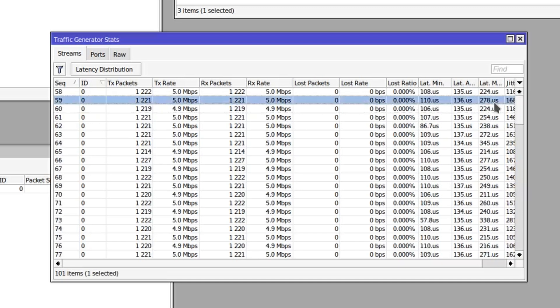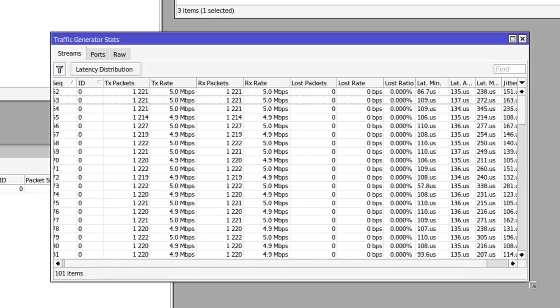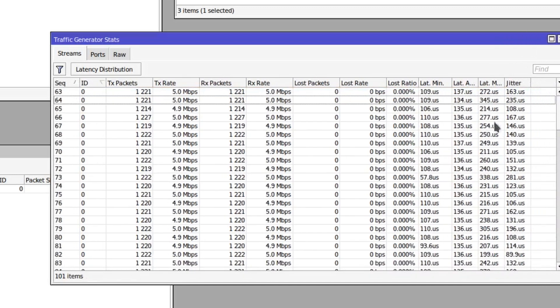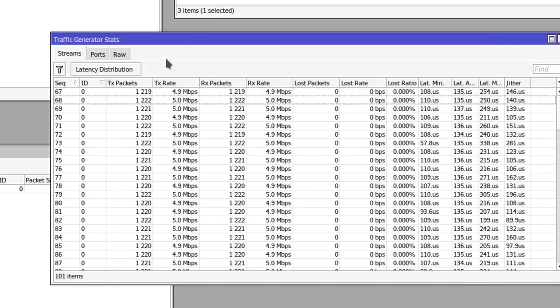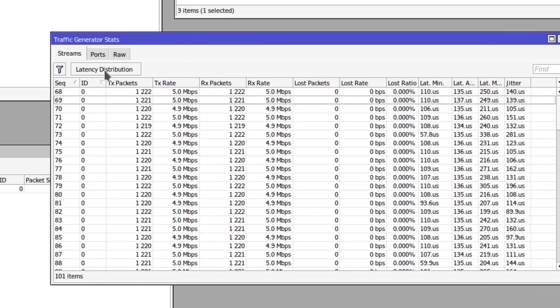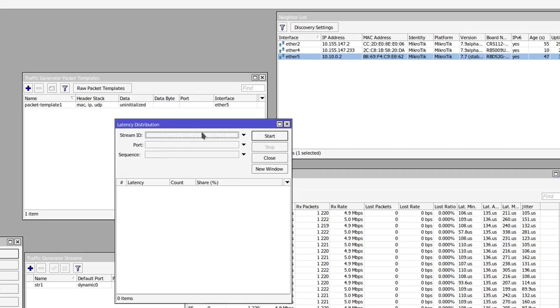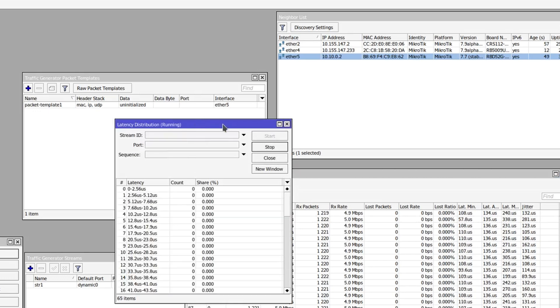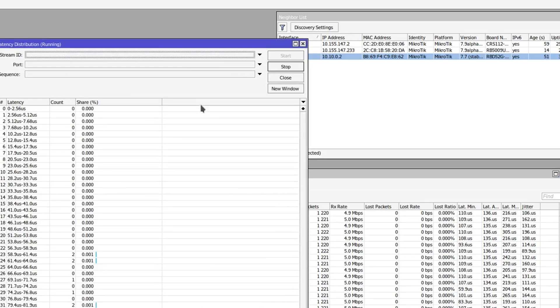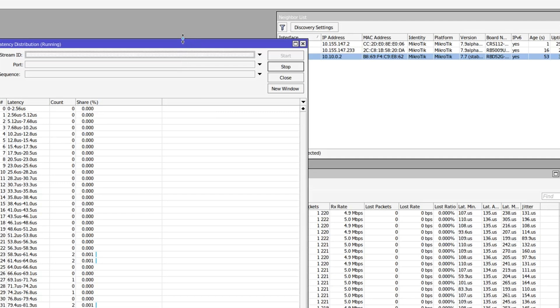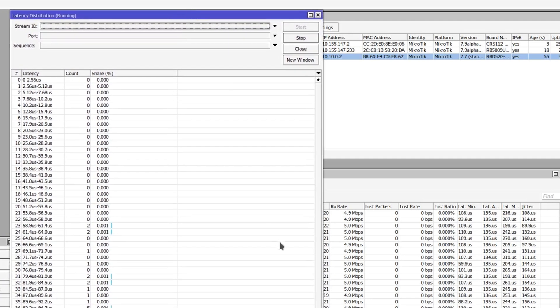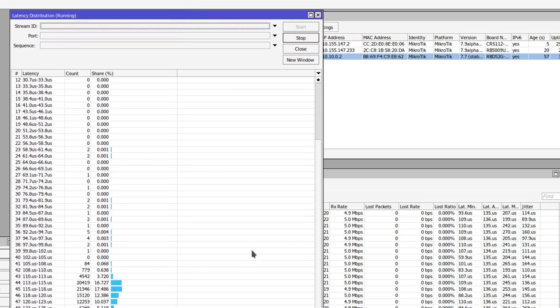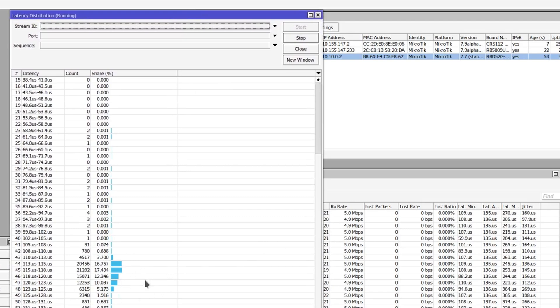There is also this latency distribution section. If we click start on that, we get some graphical representation of how long it takes for those packets to travel.